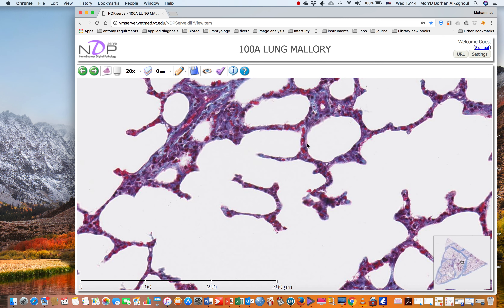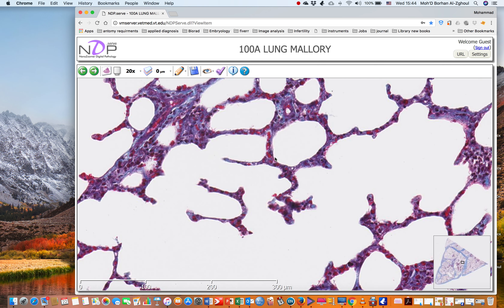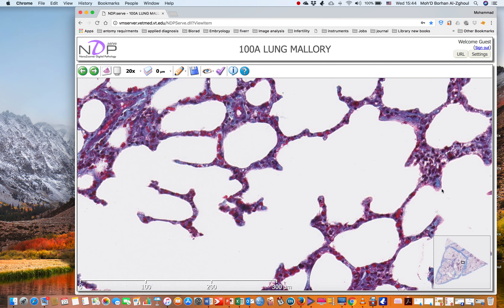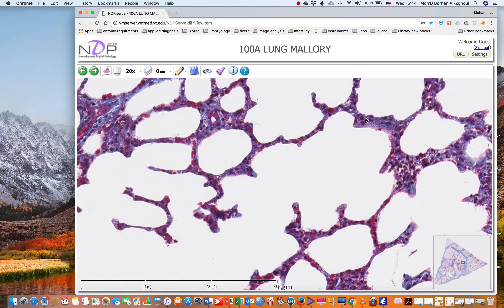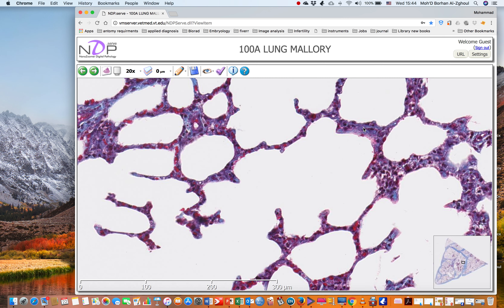At this area we have the blood-gas barrier, which is formed from the simple squamous epithelium, the basal lamina, and then the simple squamous of the blood capillary. The simple squamous here is called the pneumocyte type one, and the simple squamous of the blood capillary is called the endothelium. Most of the cells are pneumocyte type one, and we can see some cuboidal-shaped cells which are pneumocyte type two — these cells make up less than five percent.